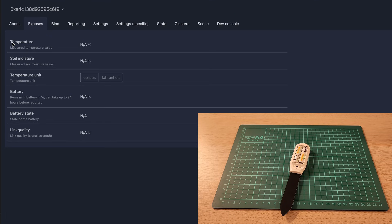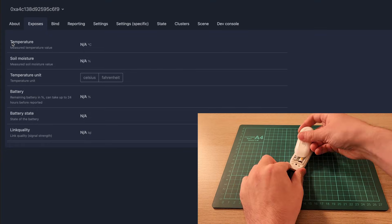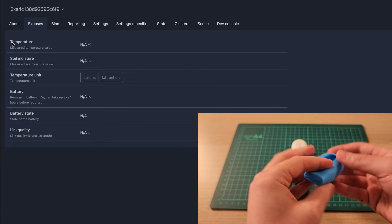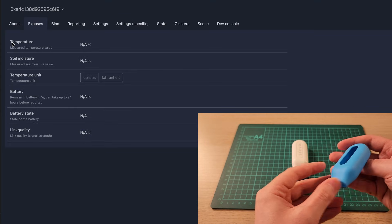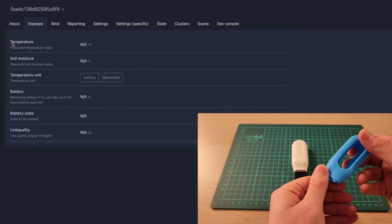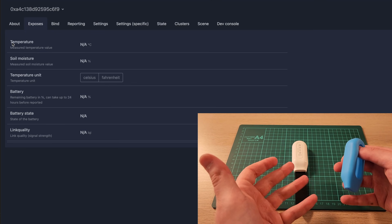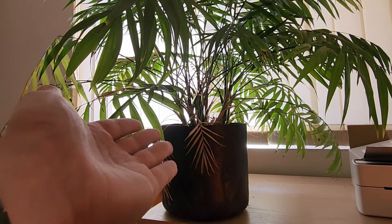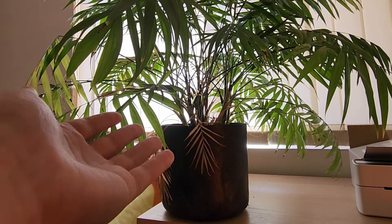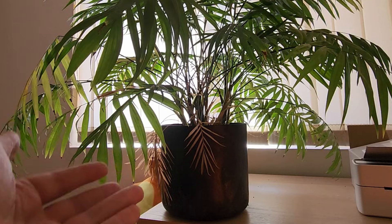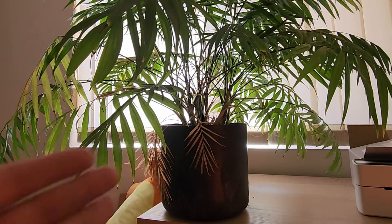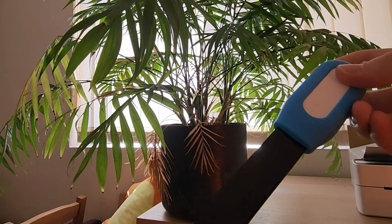Now what we'll do is pop the back back on, put on the little silicone cover, and put it into a potted plant. Here we are. This is my parlor palm. I've had it for several years and it's pretty healthy. We have the probe.